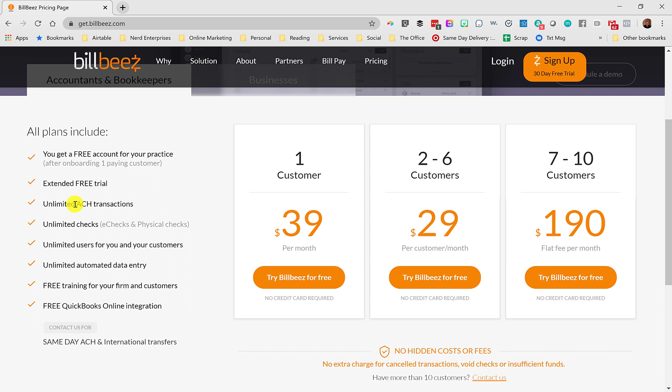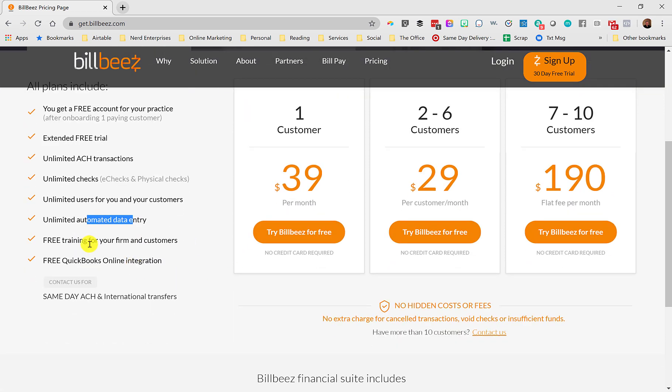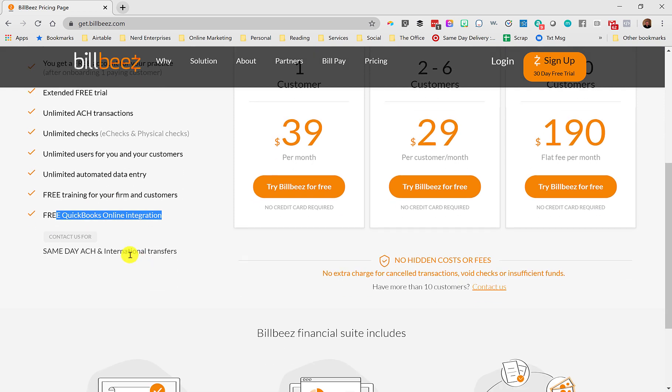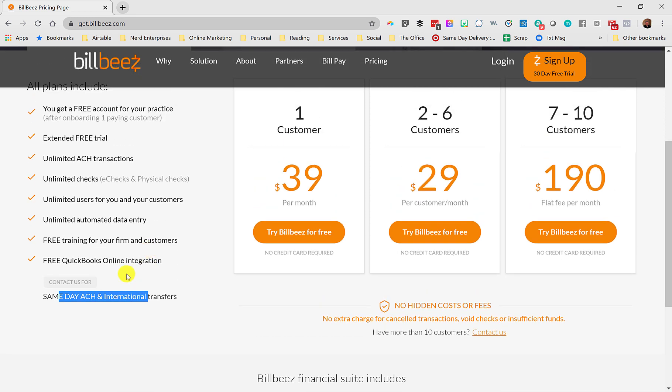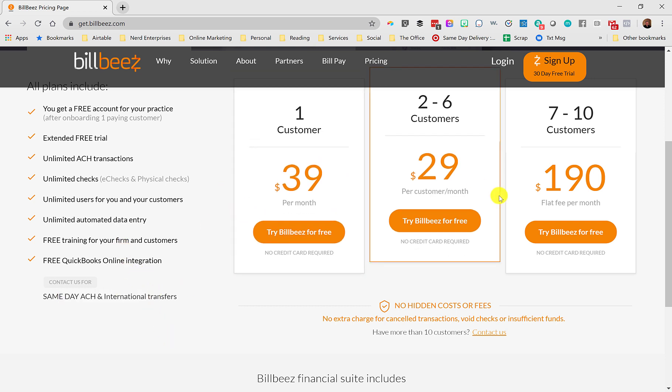So that's the other reason I love BillBeez. There's no BS. It's very straightforward. This is what you pay. And as you can see, you have unlimited ACH, unlimited checks, unlimited users for you and your customers. Of course, the automated data entry is unlimited. There's free training that's included. There's free QBO integration, of course. The only thing that you'll get charged extra for are same-day ACH and international transfers. So that's it. Very simple. Very straightforward. This is what you pay. No nonsense.